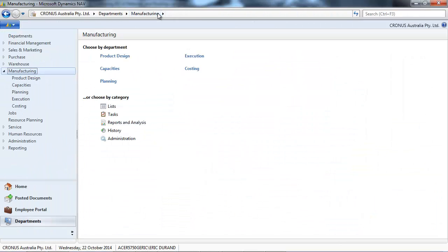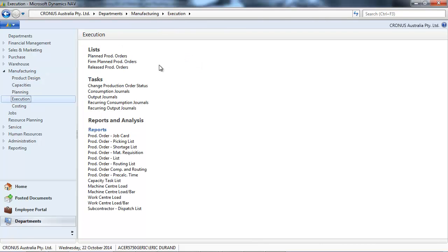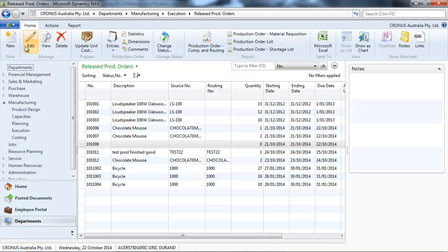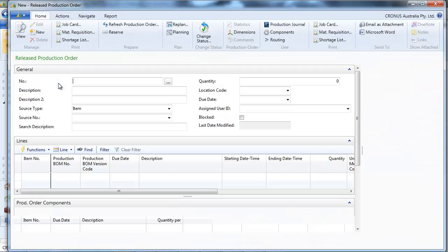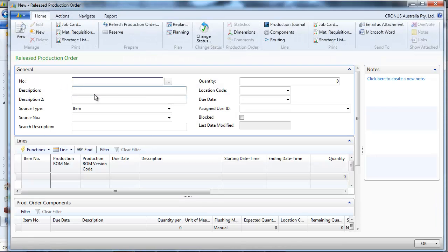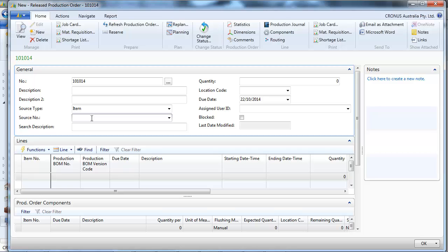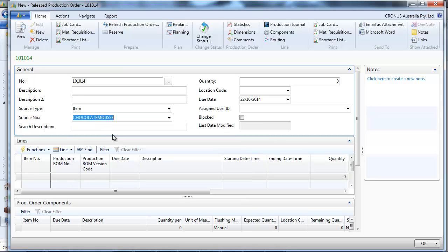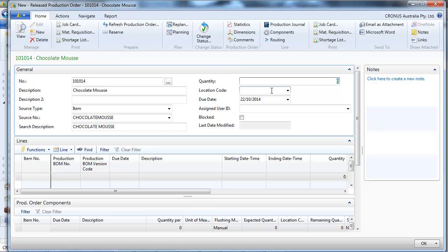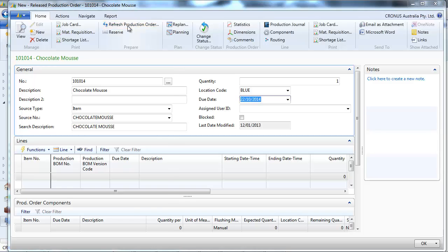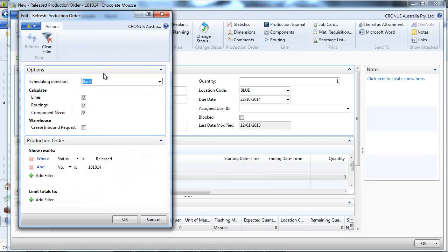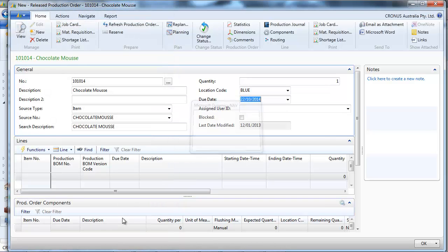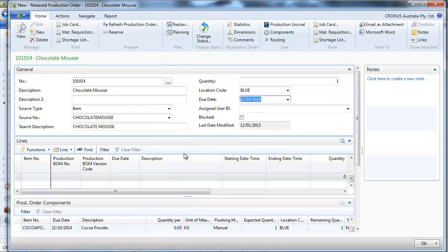Let's see how to use it. And we're going to create a new release production order. We refresh the production order with the lines, routings and components. And let's go to the production.